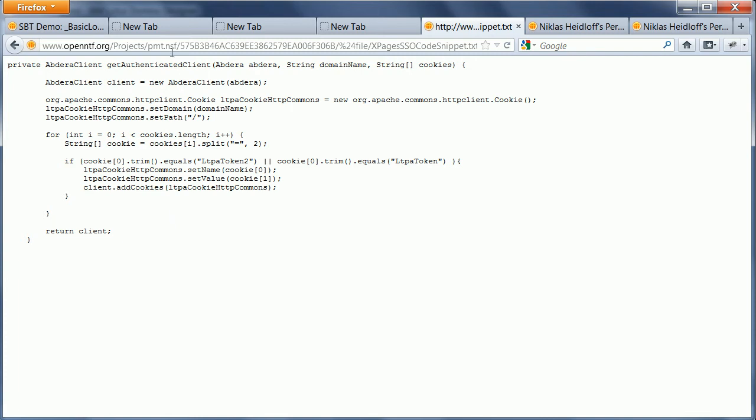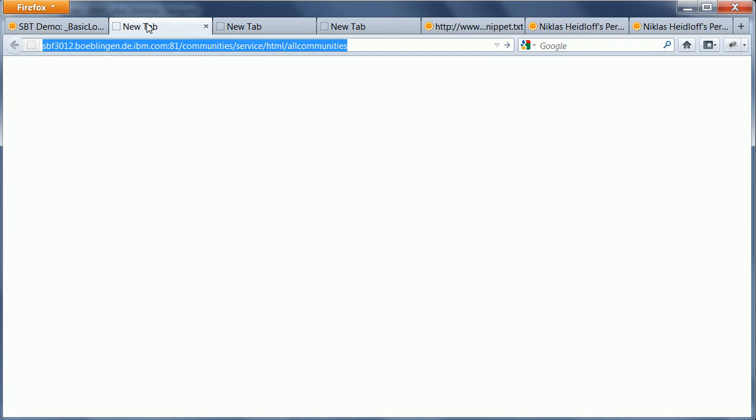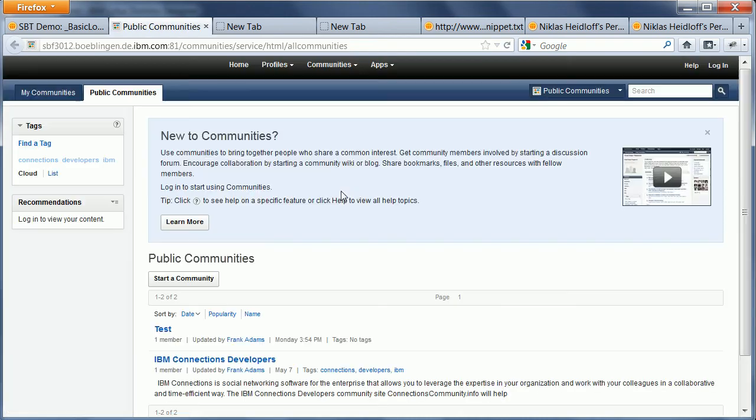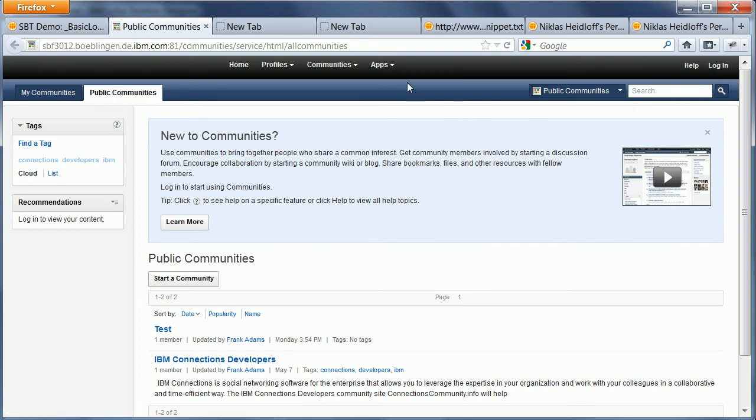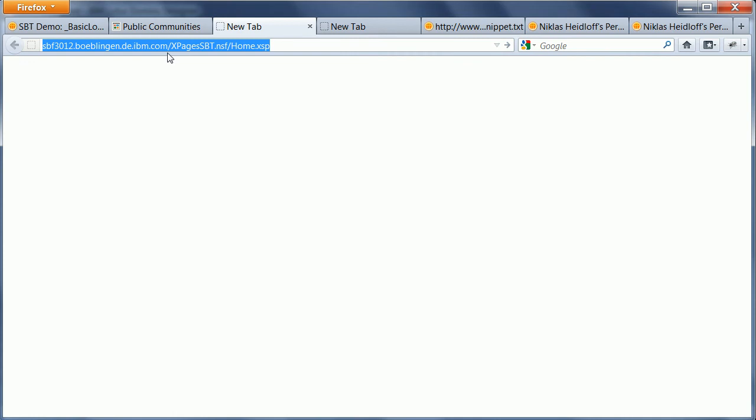So let's take a look how this looks like. This is now my connection server and I'm opening here the All Communities page, and as you can see I'm not logged in and I don't log in against connections now directly.